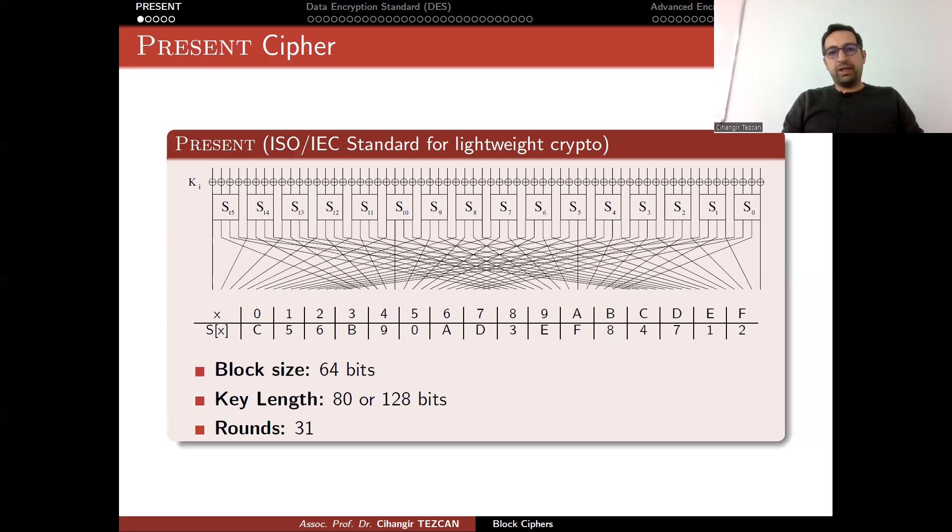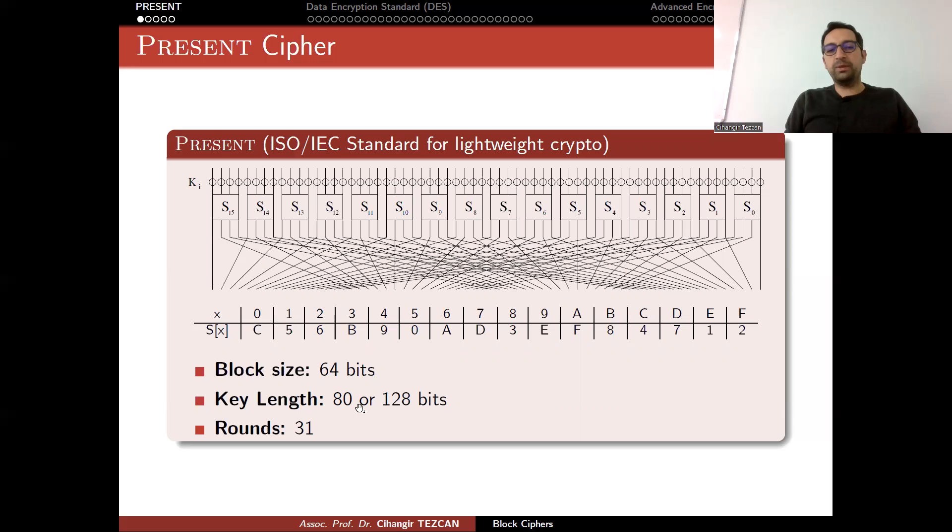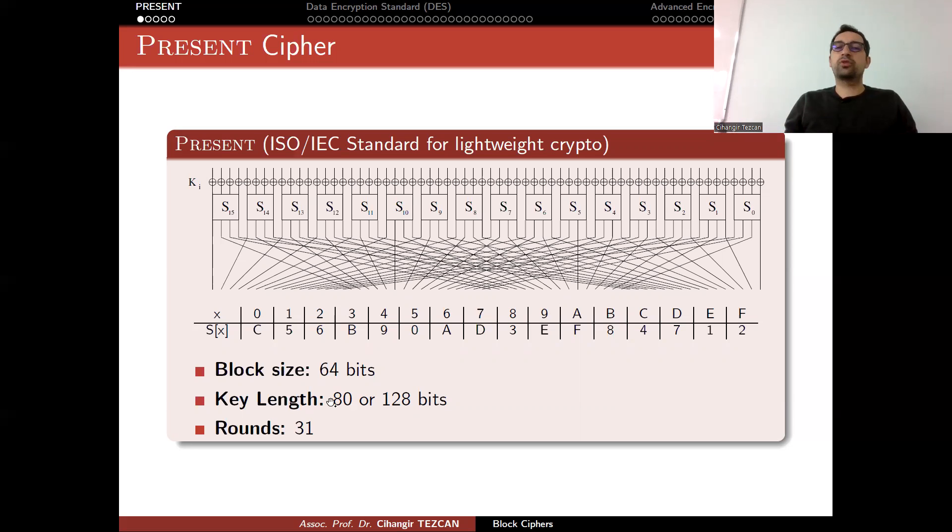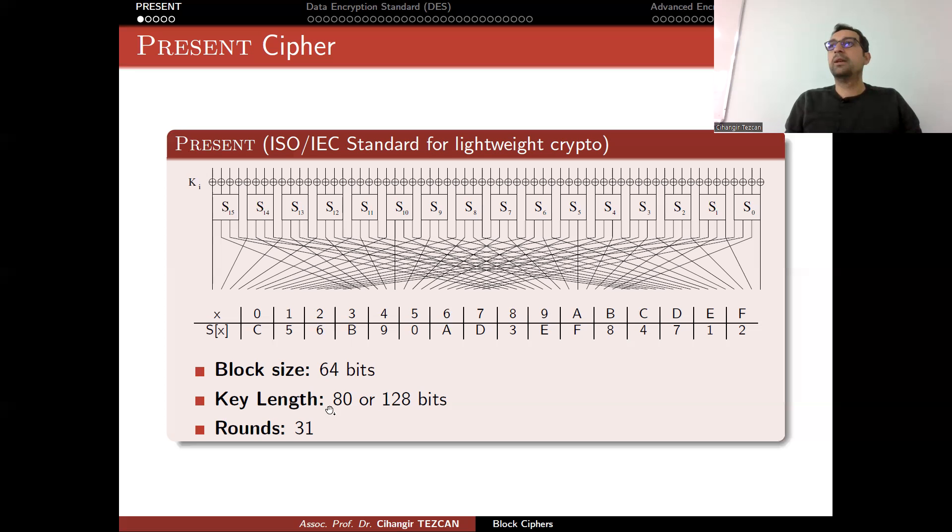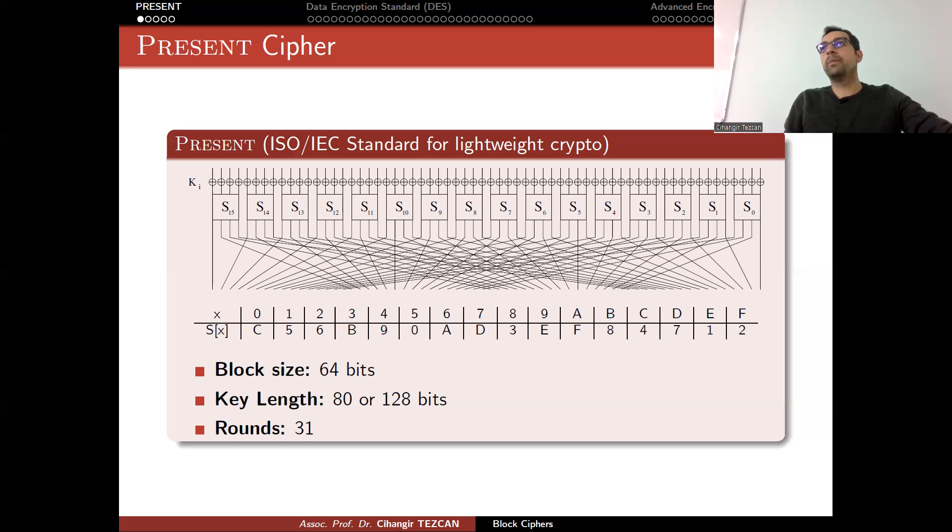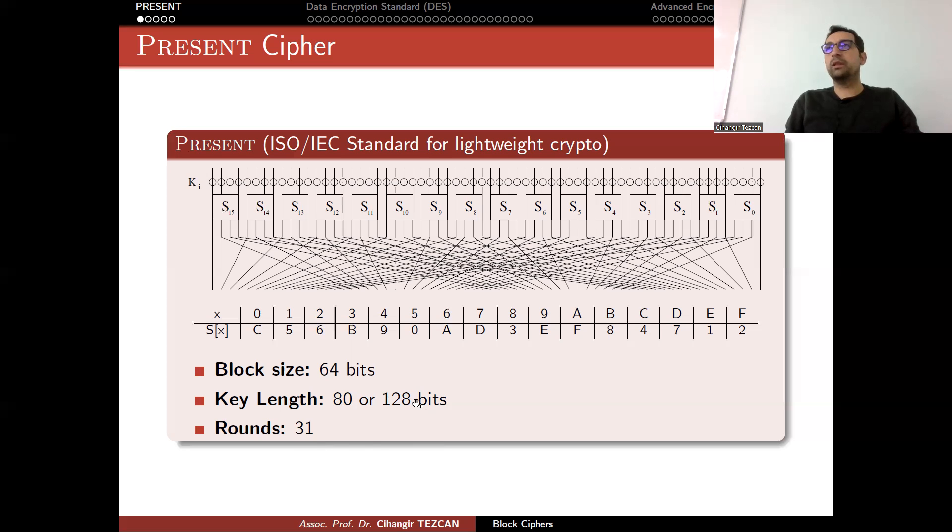In this picture, I actually almost explain everything about PRESENT. It is a very simple design. Block size is 64 bits. Key length depends on the user—you can choose 80 bits or 128 bits. Nowadays 80 bits provides very short security for a very short time. If you want just a few hours of security, you can use these keys. But if you want your encrypted data to be secure for many days, then you have to move on to 128 bits.